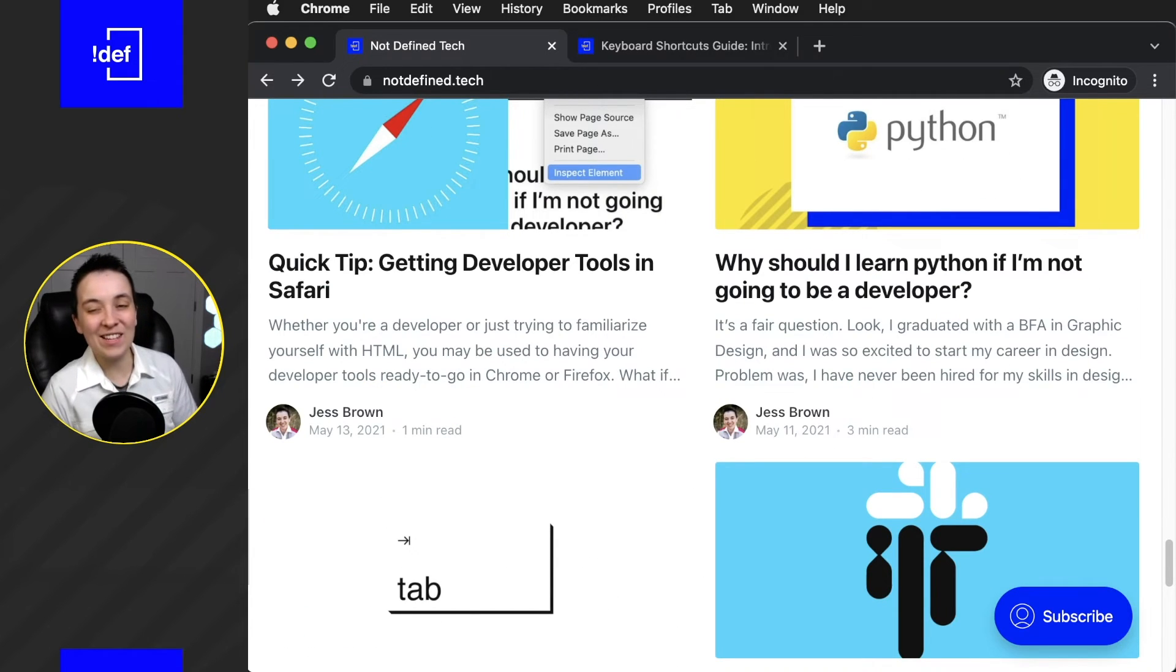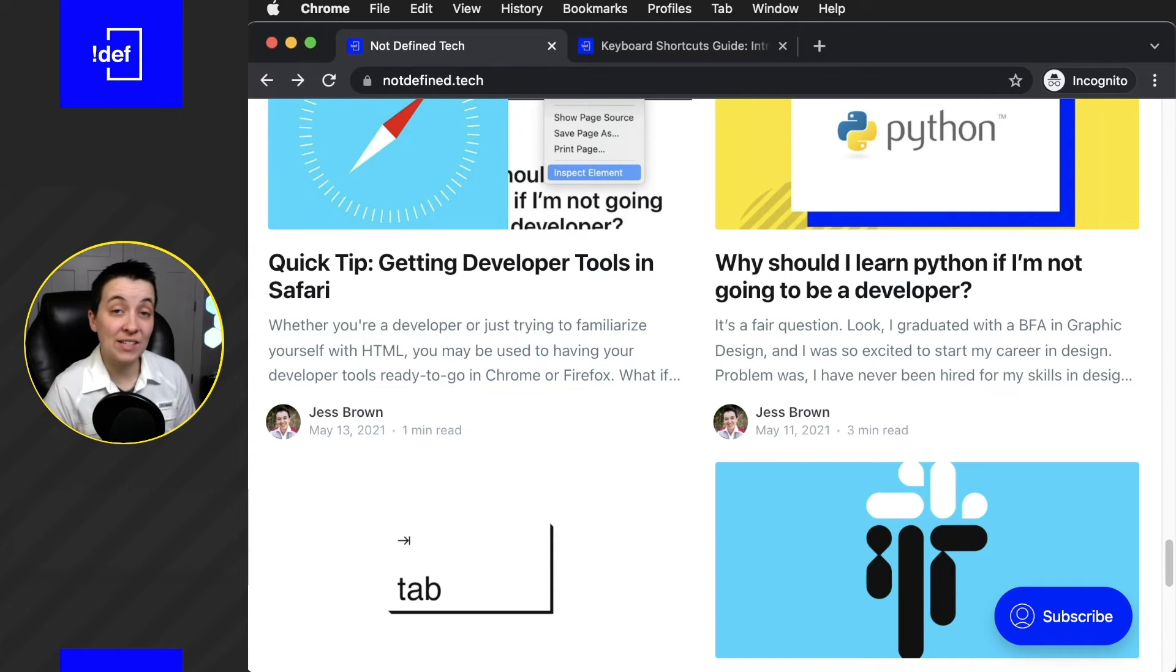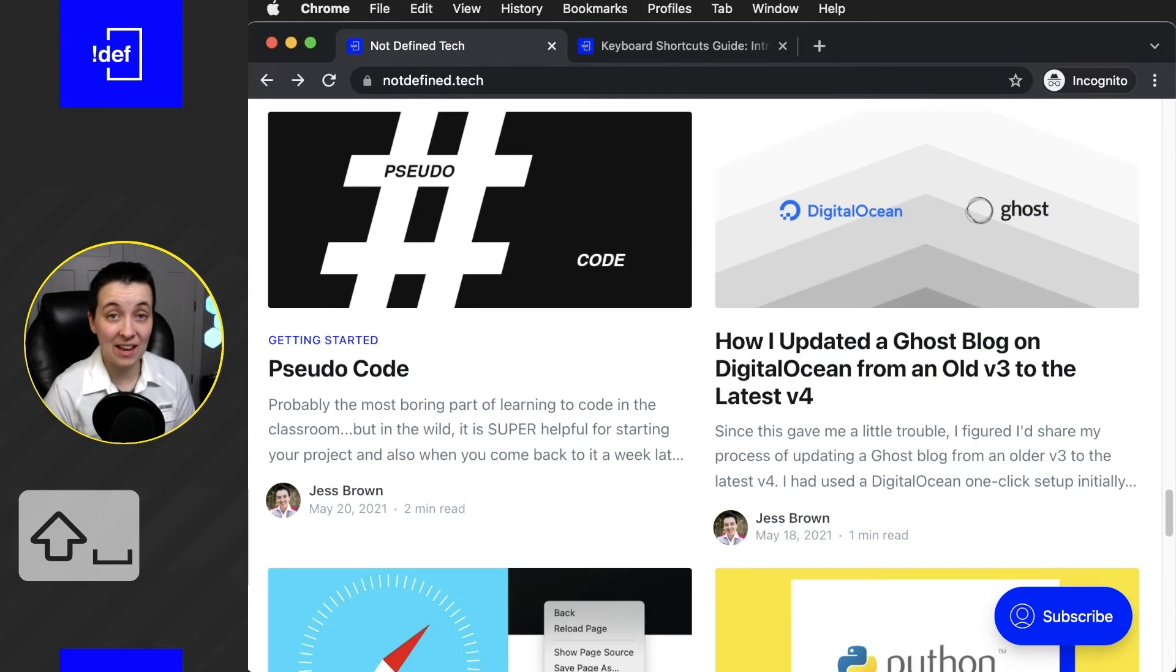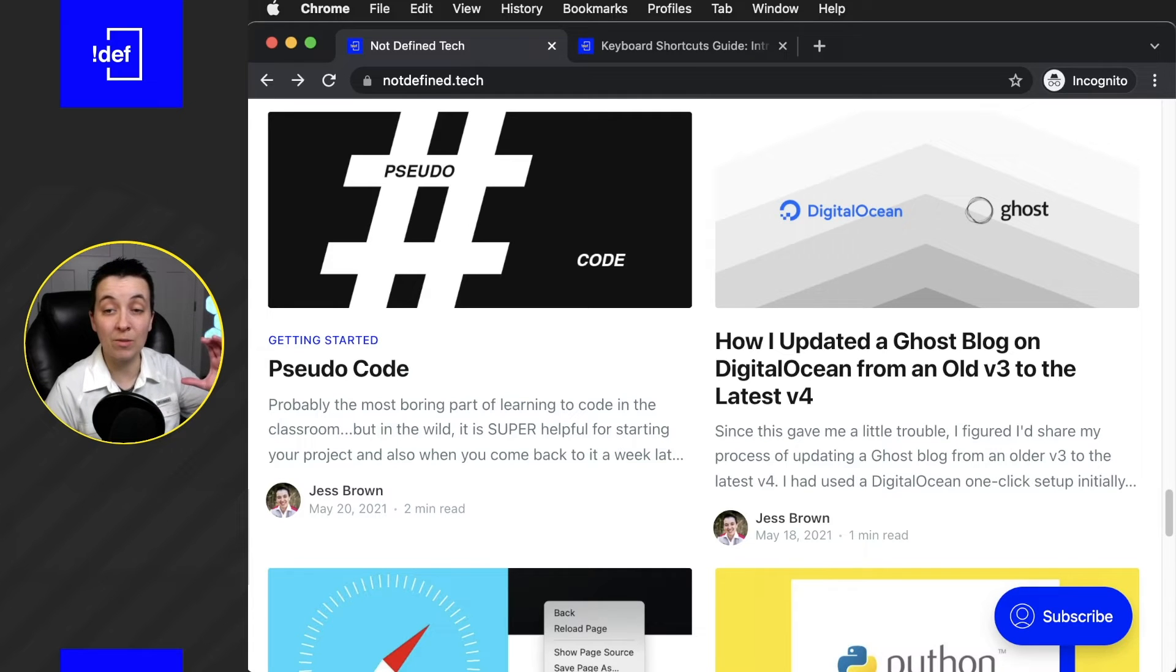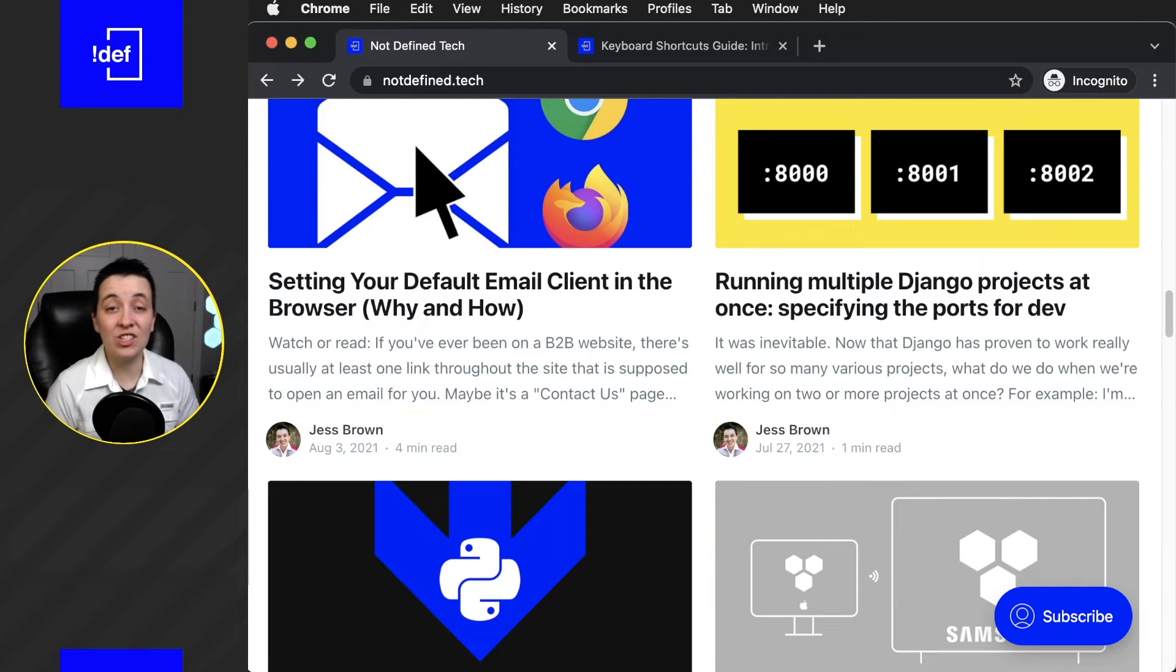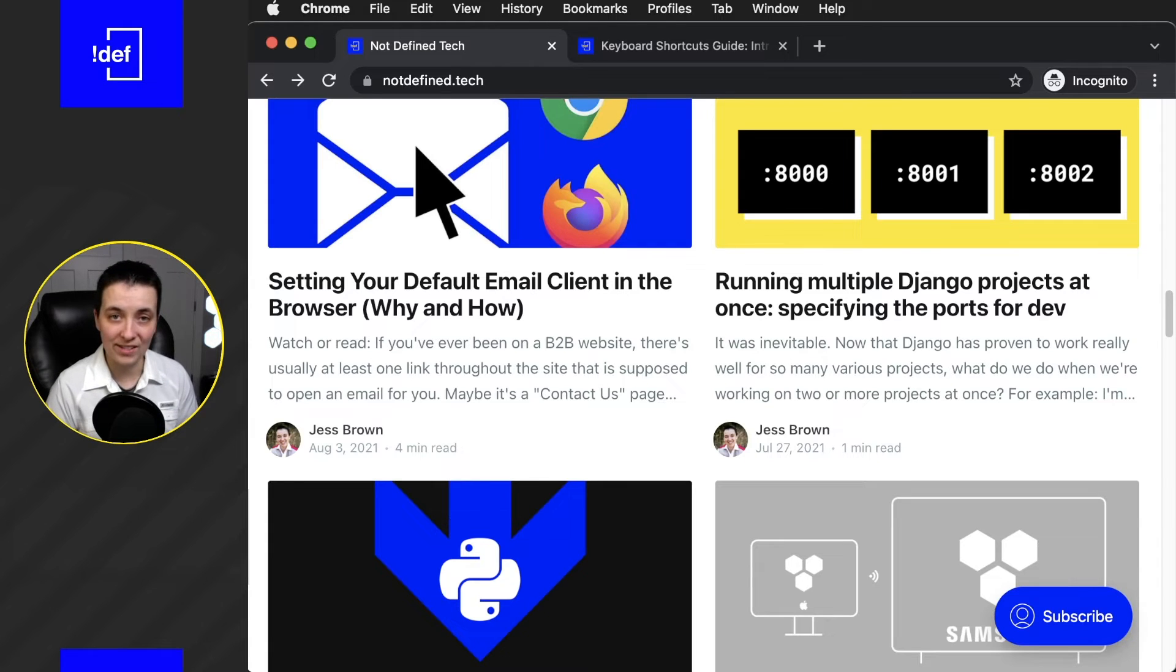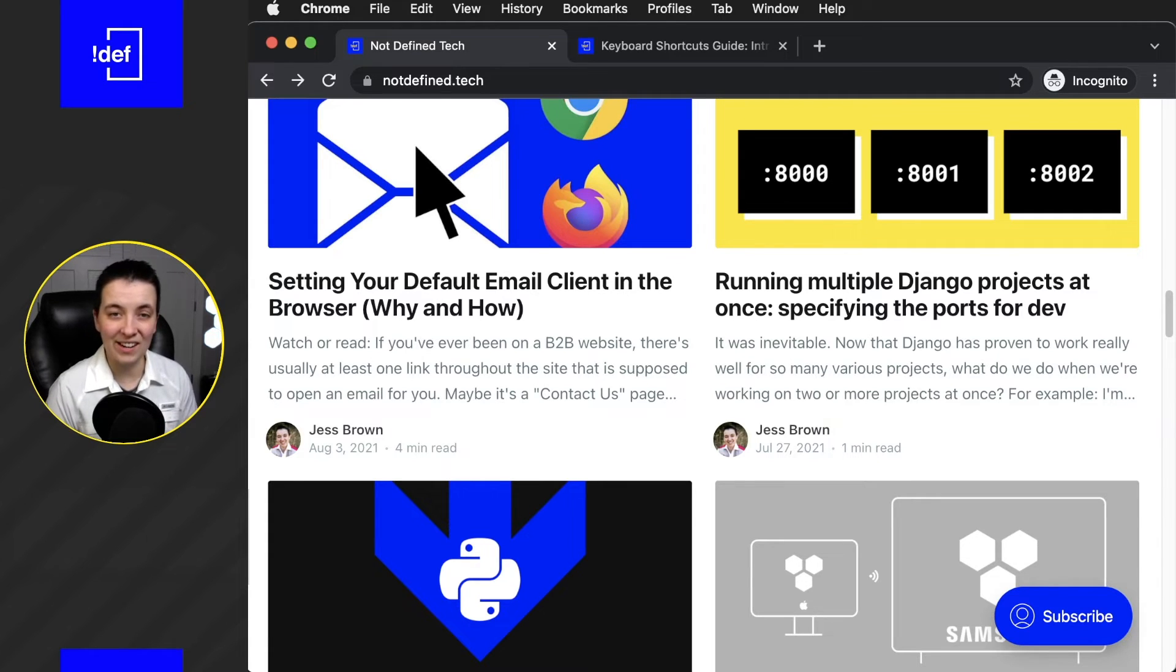Now let's say we've scrolled down too far now and we want to go back up. We can go ahead and use Shift plus Space and that will go up the same amount of increments, but this time in the other direction. You'll notice that the Shift key actually helps us reverse most of our movement shortcuts. And we'll show that in just a second here.